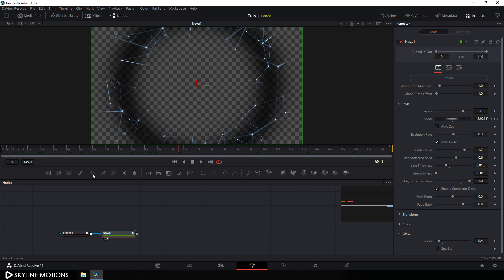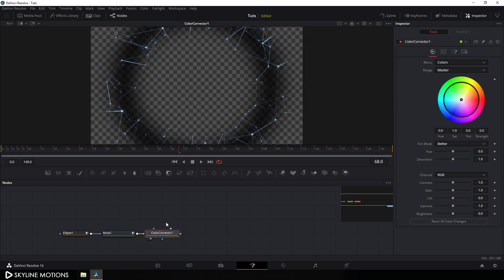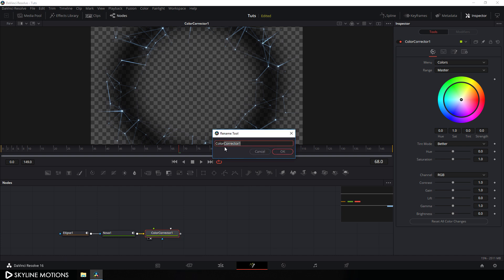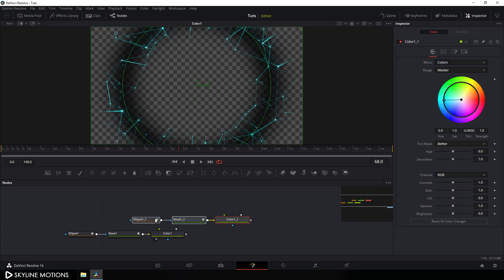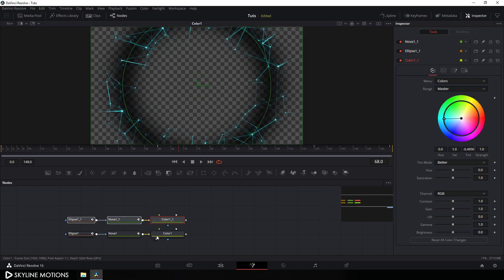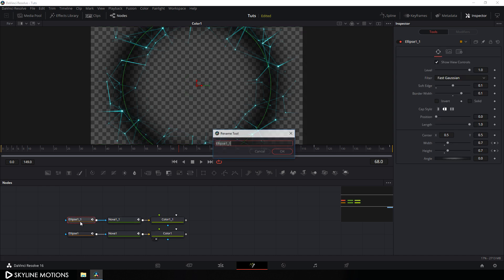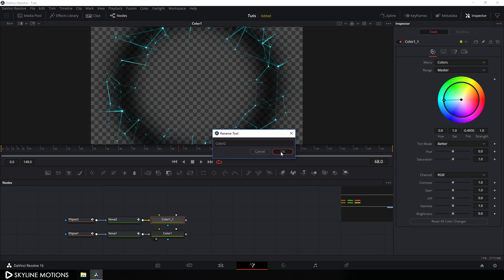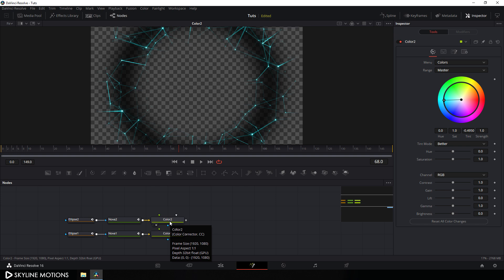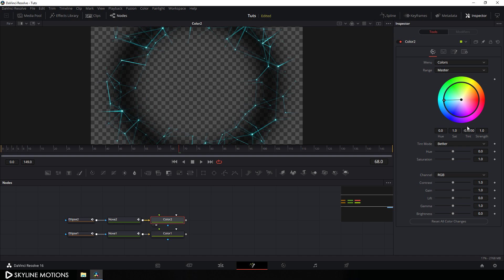Now let's colorize this. Click on the button to add a Color Corrector node, drag this Color Corrector to the viewer, hit F2 on the keyboard to rename and call it 'color'. Select this color node and pick a color. Now I'm going to create a duplicate of these nodes — select them, hit Ctrl+C to copy, hit Ctrl+V to paste. We have to create a duplicate of these nodes, so rename it properly — this is going to be 'ellipse 2'. Now we have two outputs: color one and color two.